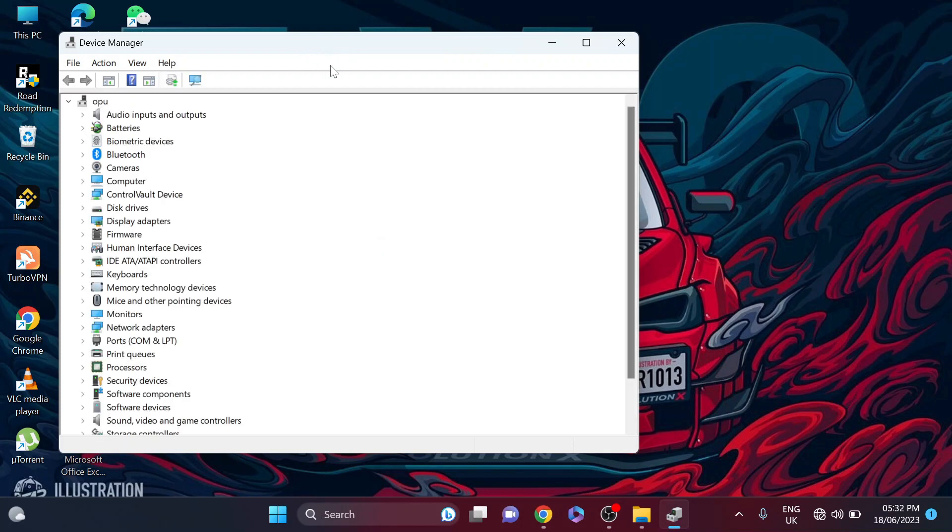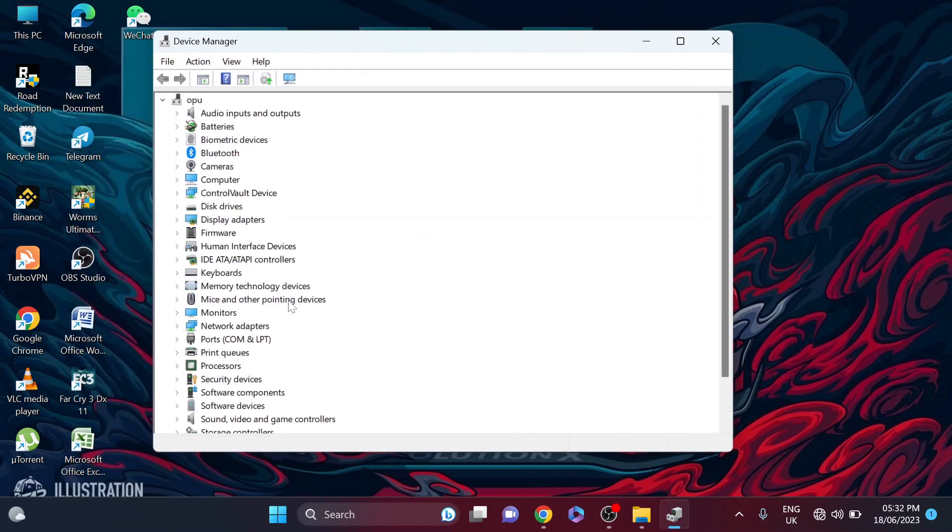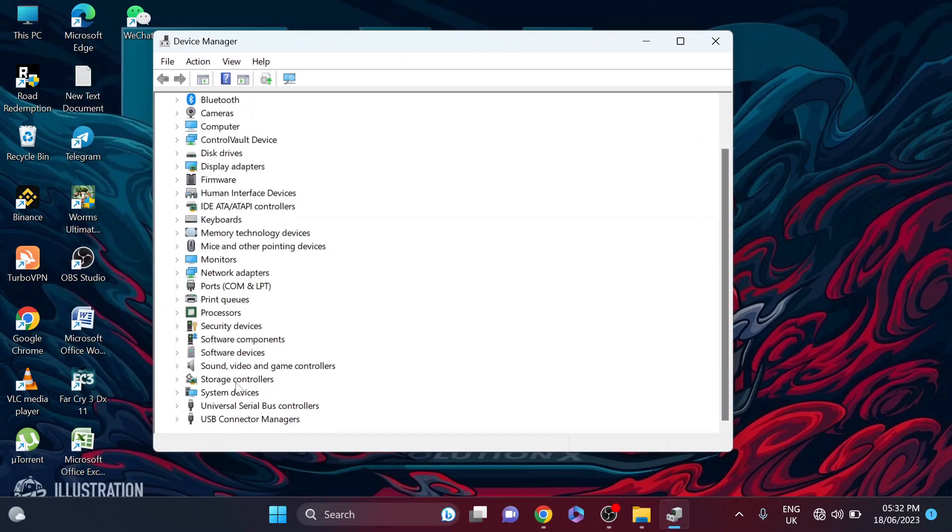So after opening the device manager, you need to find your sound, video, game controllers. As you can see, here's the option sound, video and game controllers.